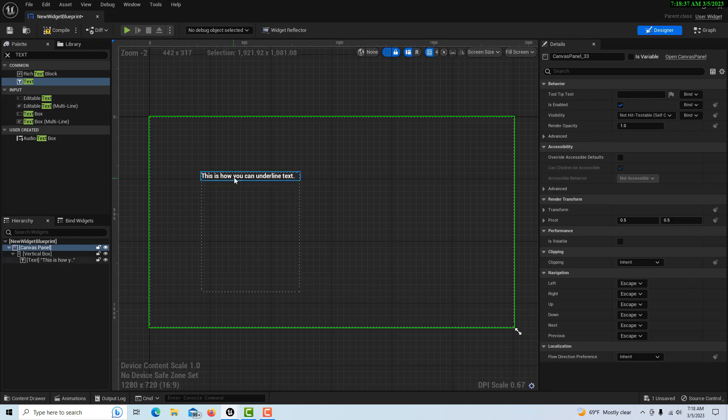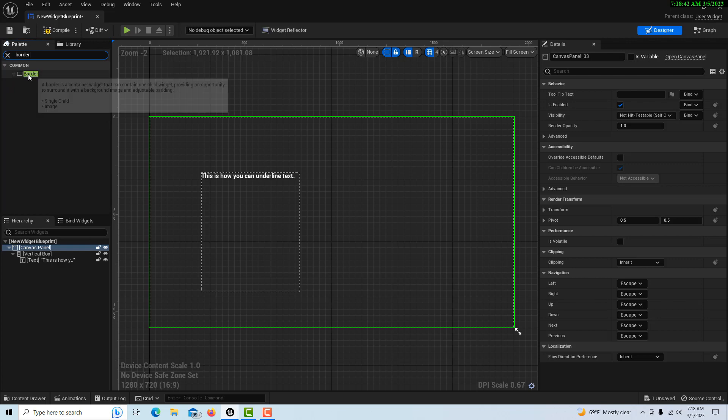And then I can set it to fill. And then what we're going to do is we're just going to get the border, the border right here, and then just drag it underneath.